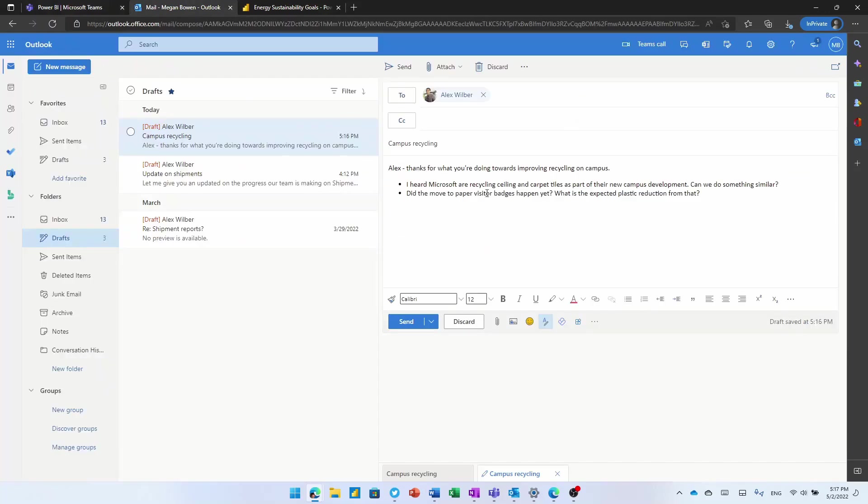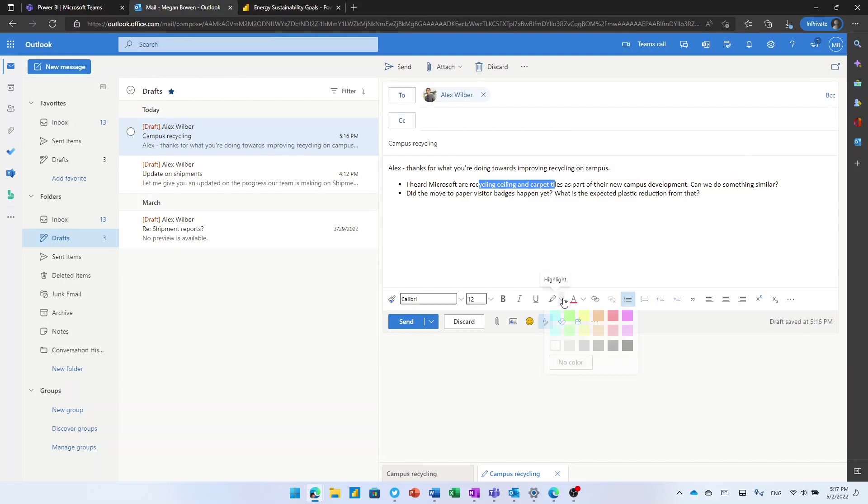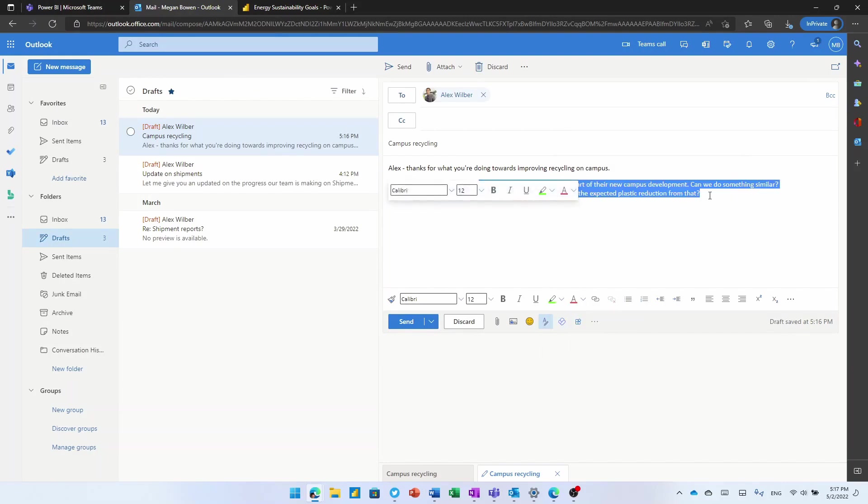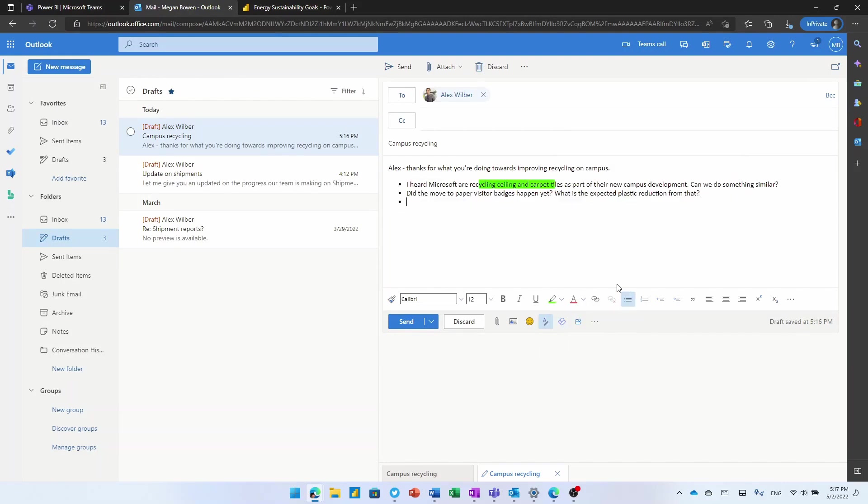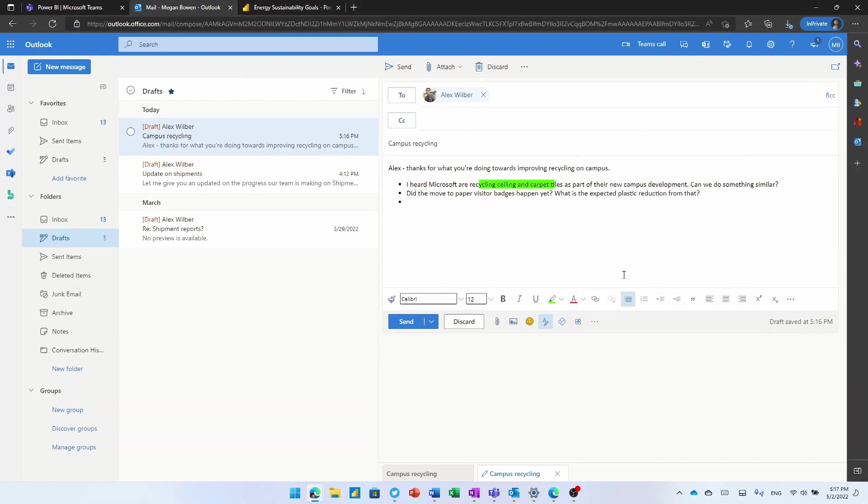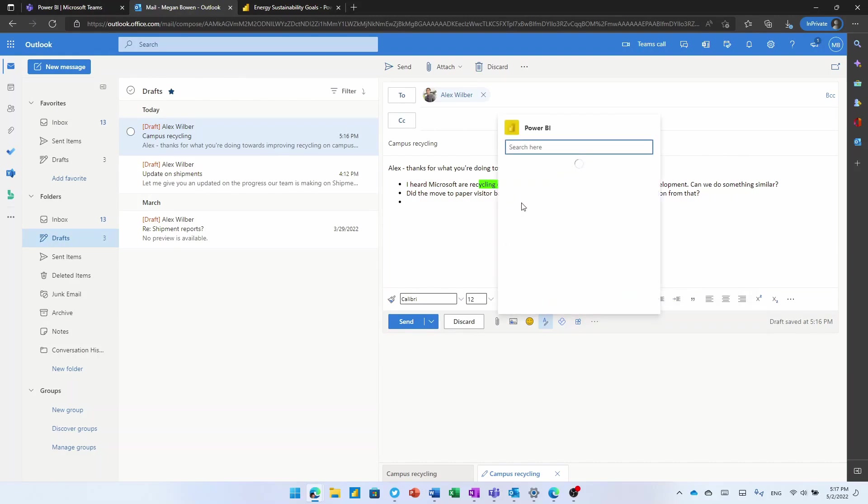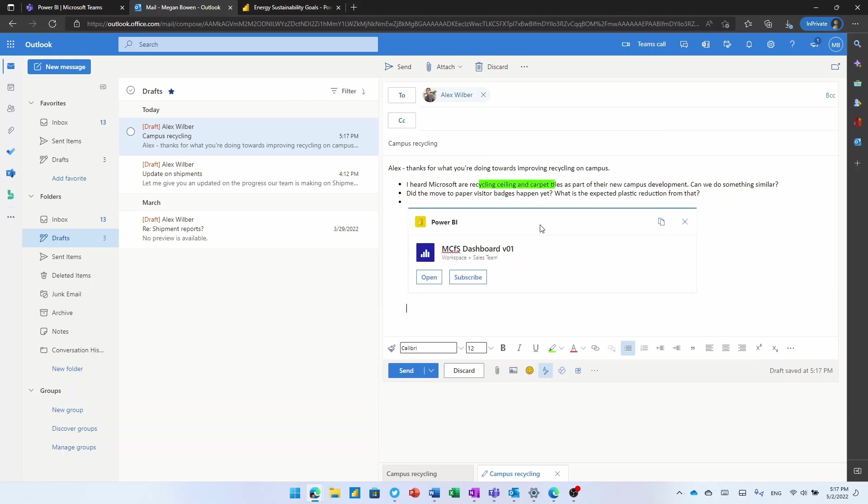We're really trying to surround people with data wherever they go. And in fact, Outlook is another good example of that. Here, I've just got a draft email that I've been typing up to somebody. I can format it however I want to. If I want to embed some Power BI content into here, I can just attach a Power BI report as well. It gives me a list of the recent reports that I've been using. And I get the same card experience with that ability to open or subscribe to it right from within the email.